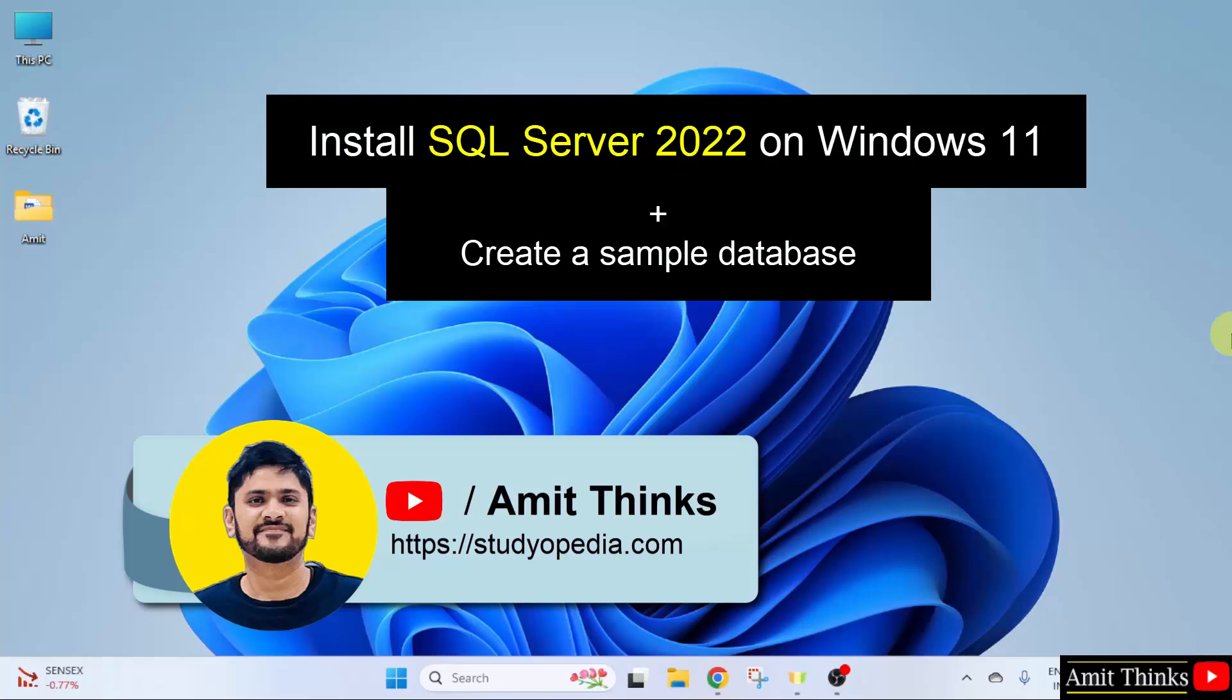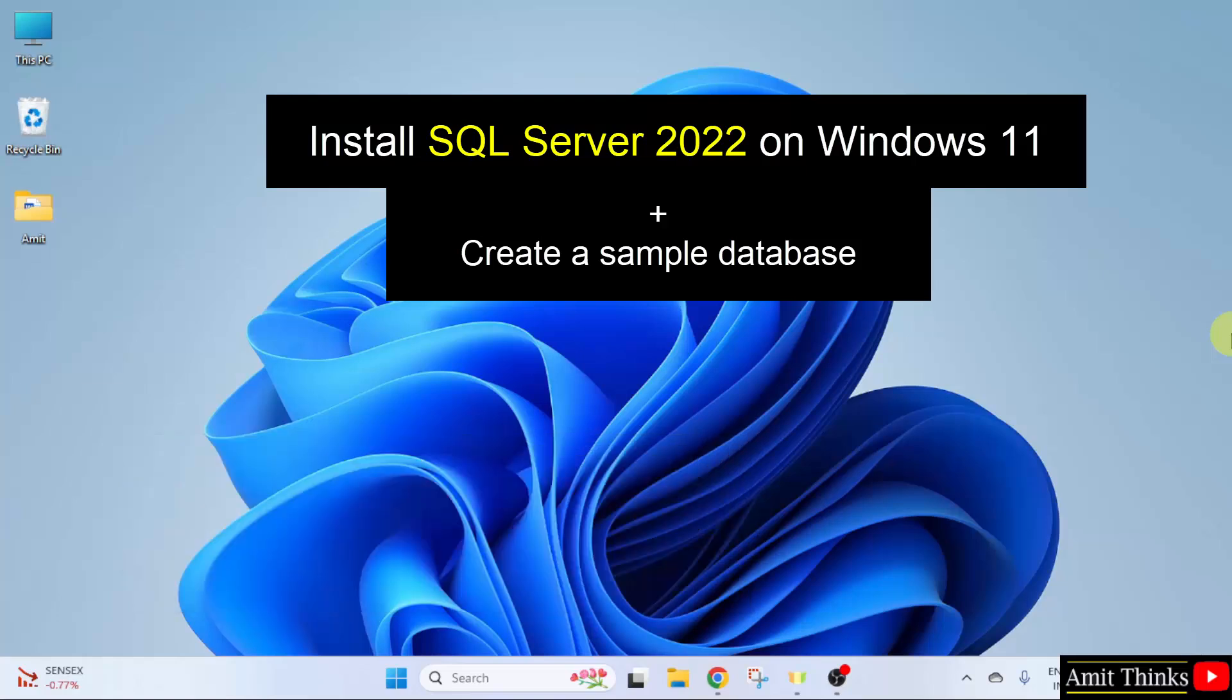In this video, we will learn how to install SQL Server on Windows 11. Let us start.